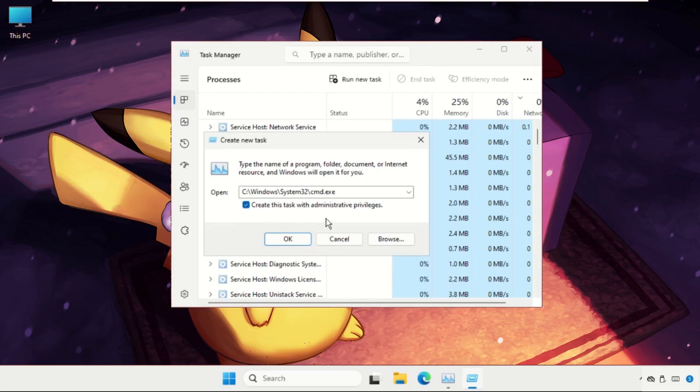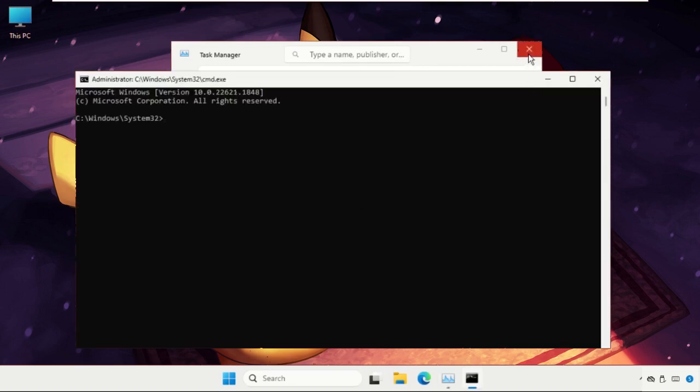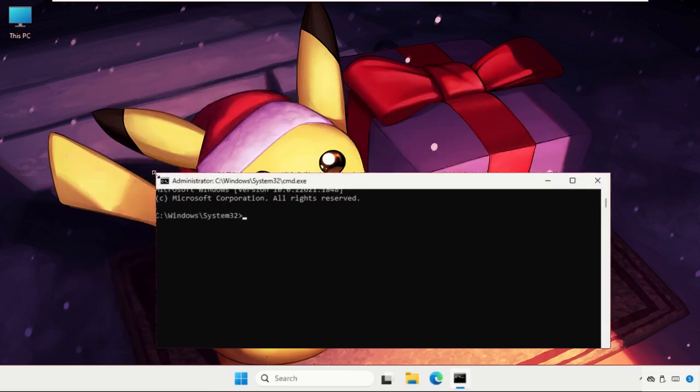Now check this box, so this will create this task with administrative privileges. Click on OK, and on this window we need to execute the command.